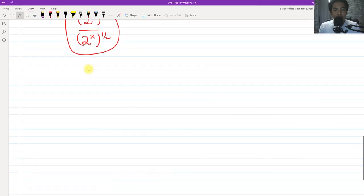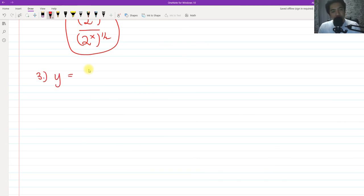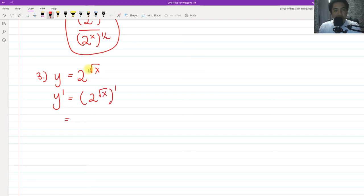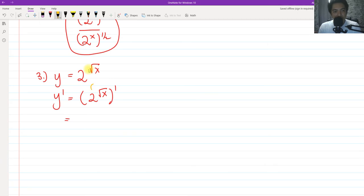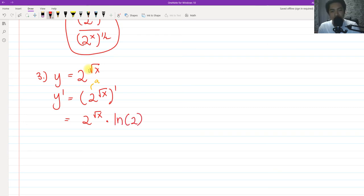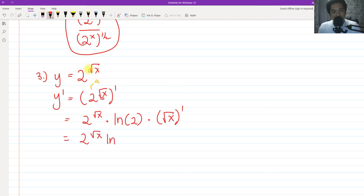For number three, find the derivative of 2 raised to the square root of X. So Y prime equals the derivative of 2 raised to square root of X. This is an exponential with A equals 2. We copy the original function 2 raised to square root of X, multiply by ln of 2, and then also multiply by the derivative of the exponent, which is the derivative of square root of X.